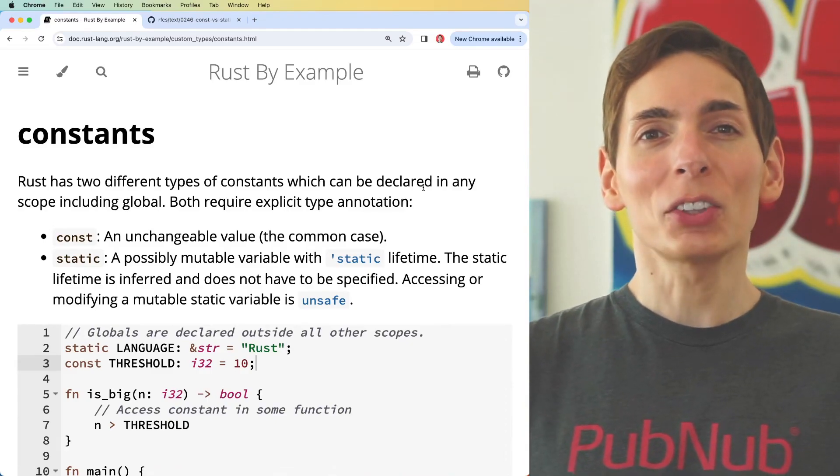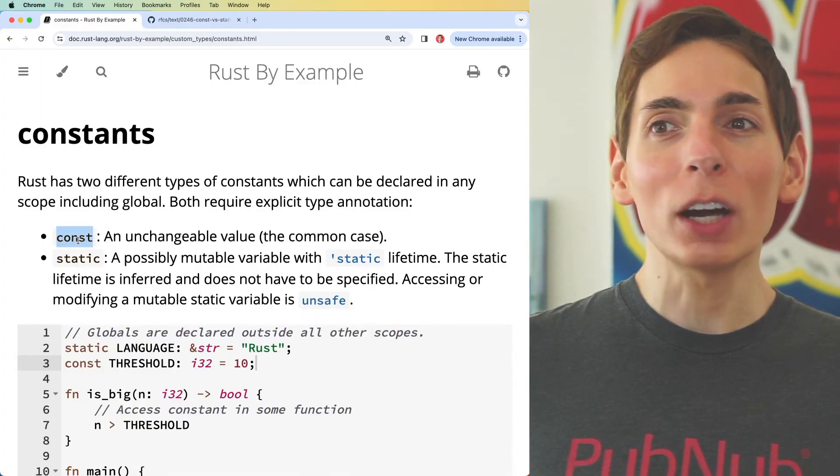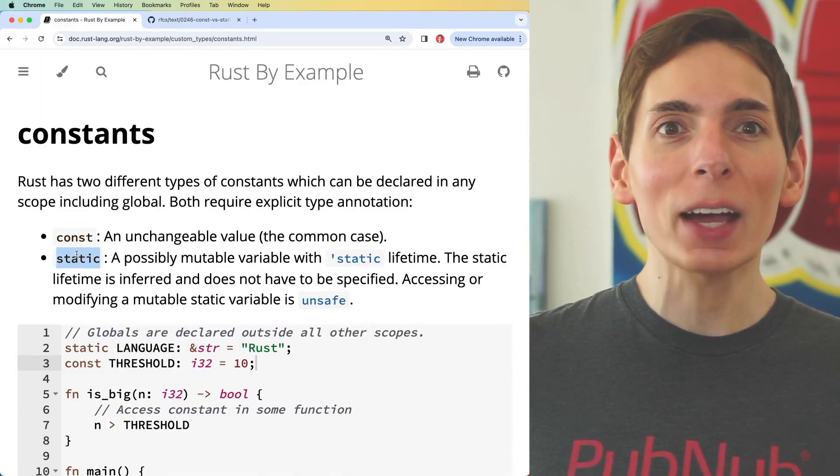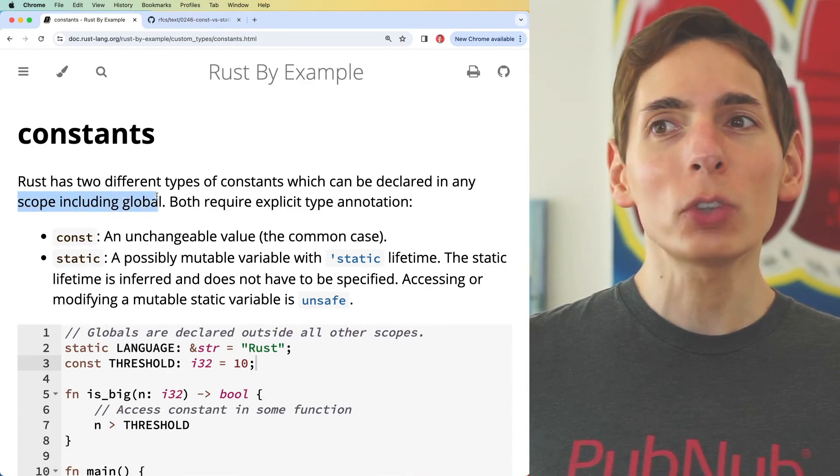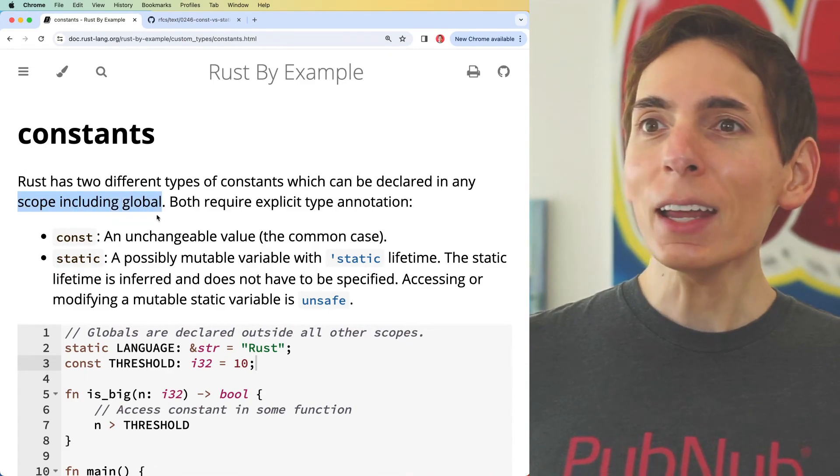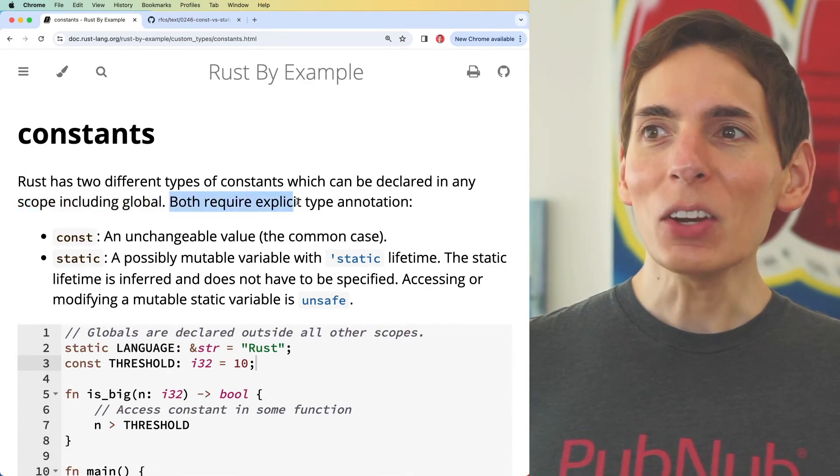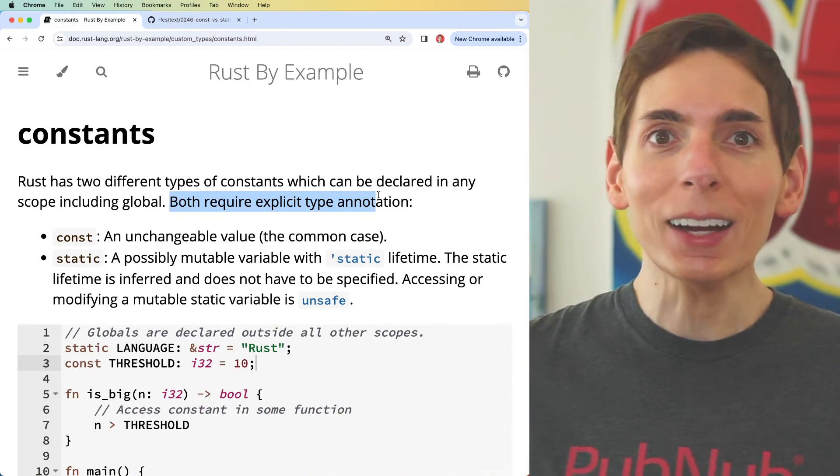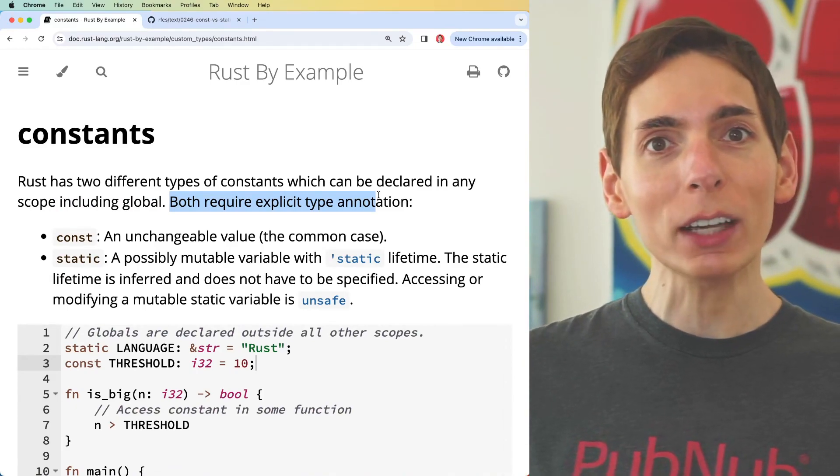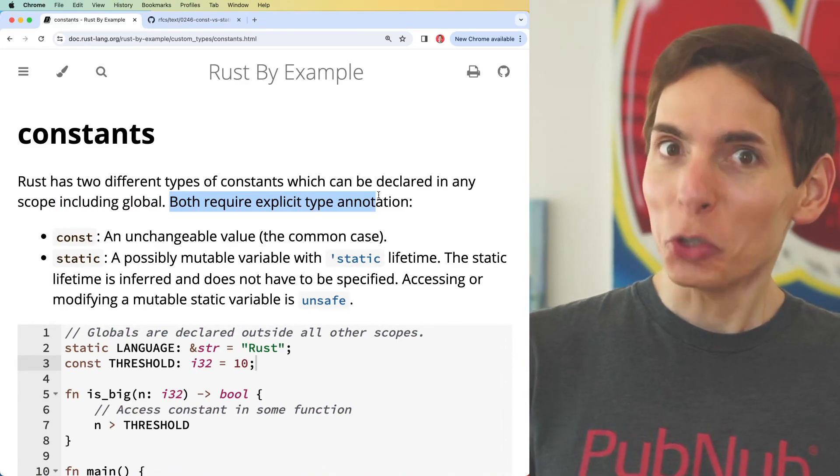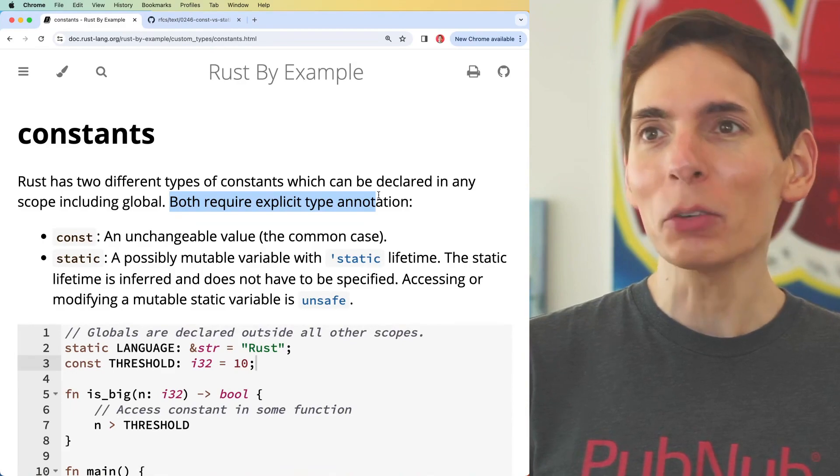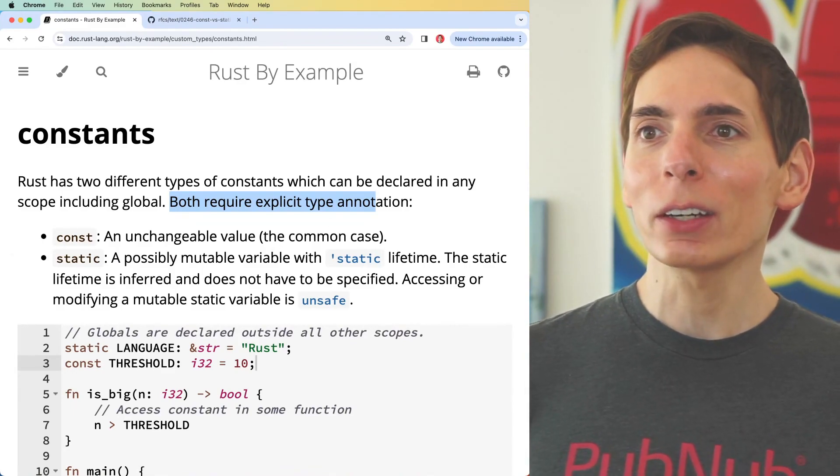There are two different kinds of constants available to us in Rust when we're learning Rust by Example. We've got const and static. These can be introduced at global scope and any scope. There are two different kinds, but are there really two different kinds of constants? We're taking a look here.